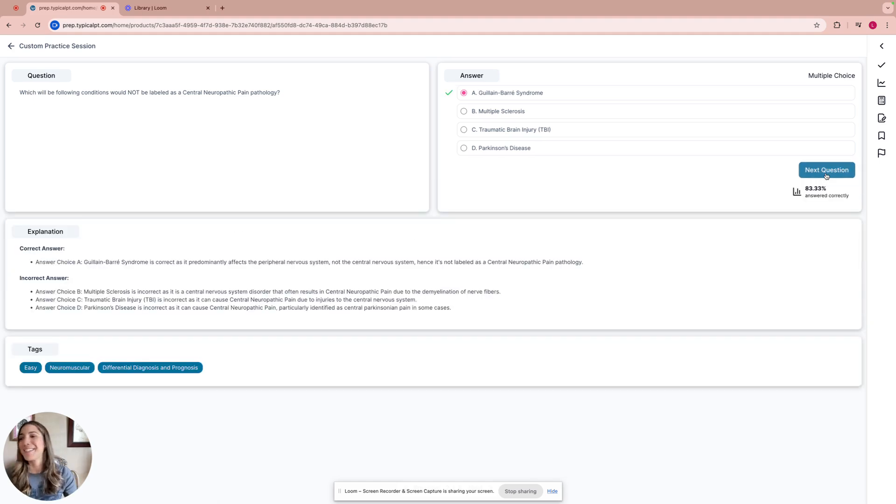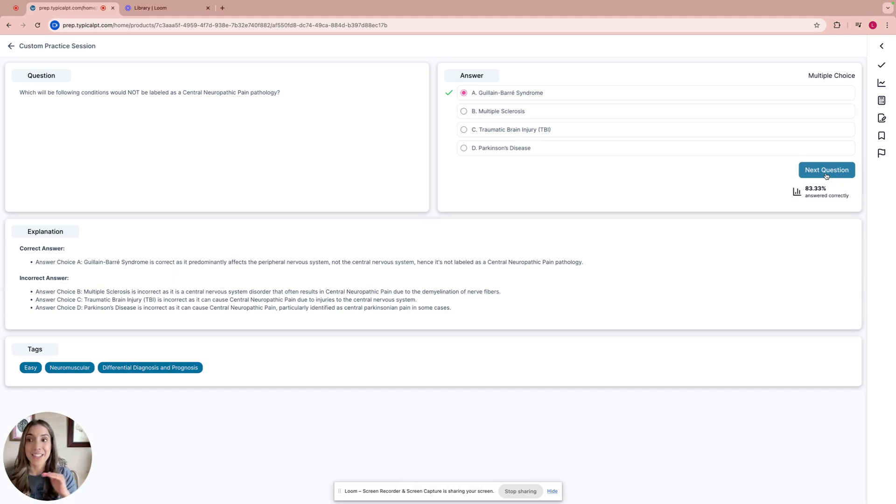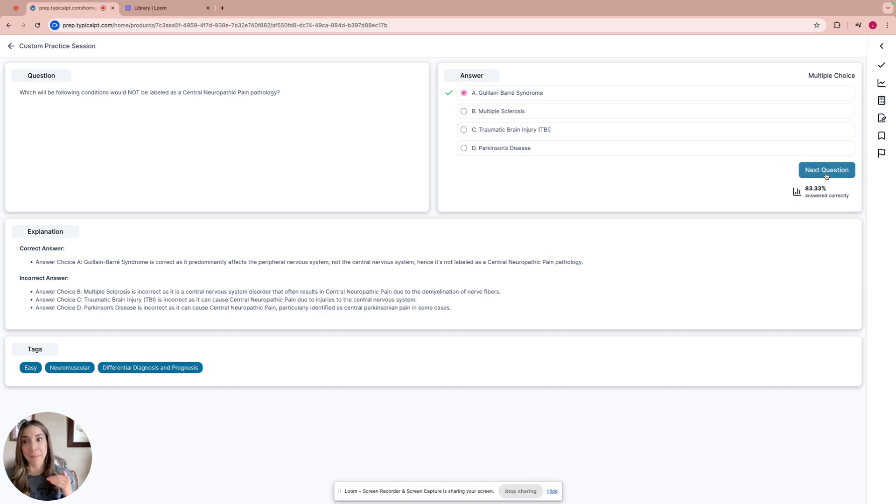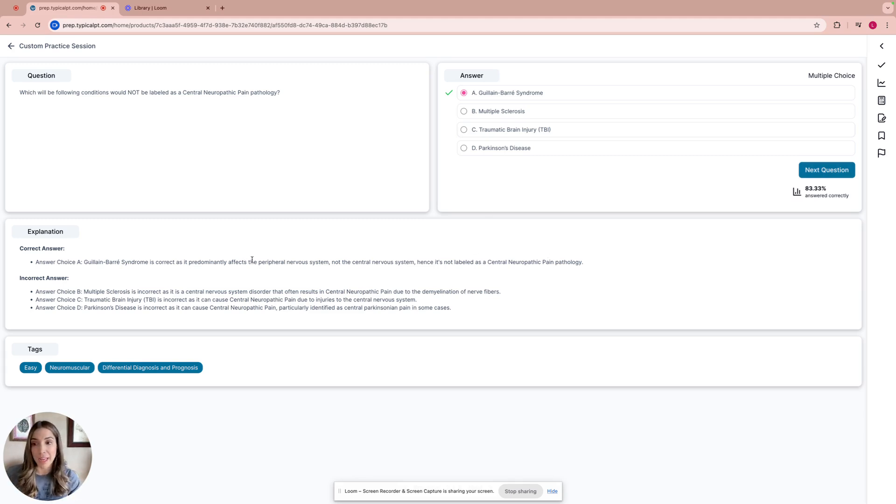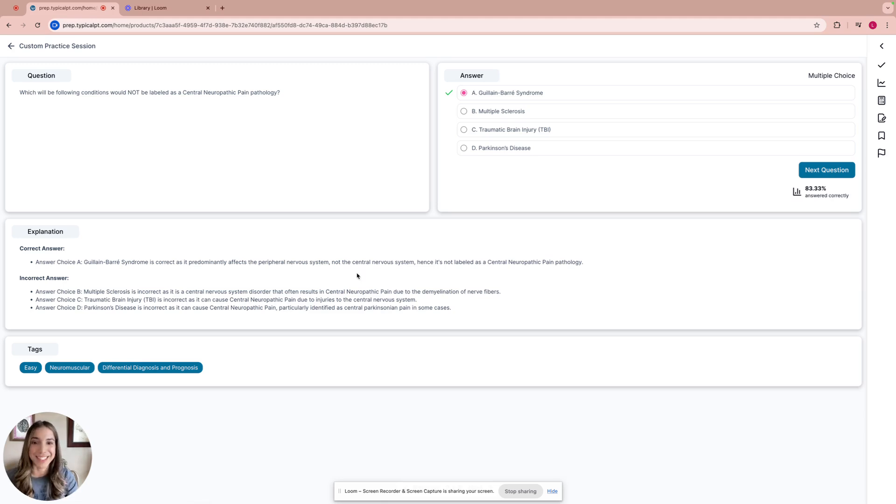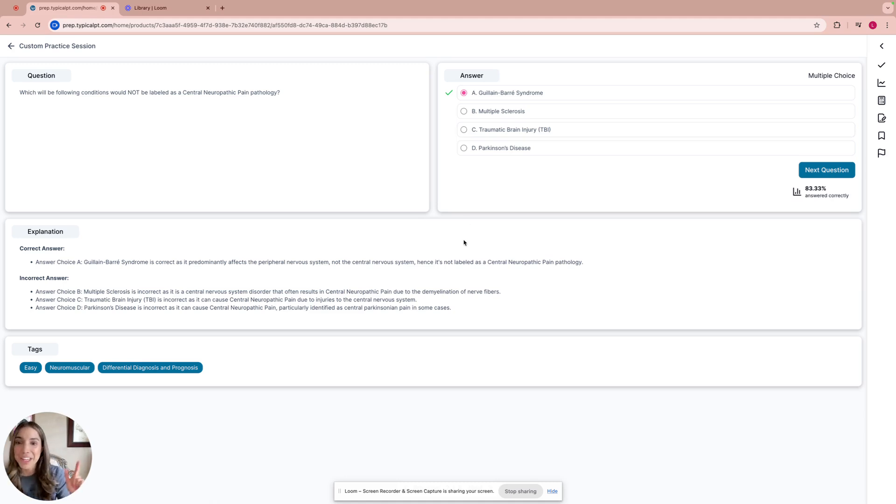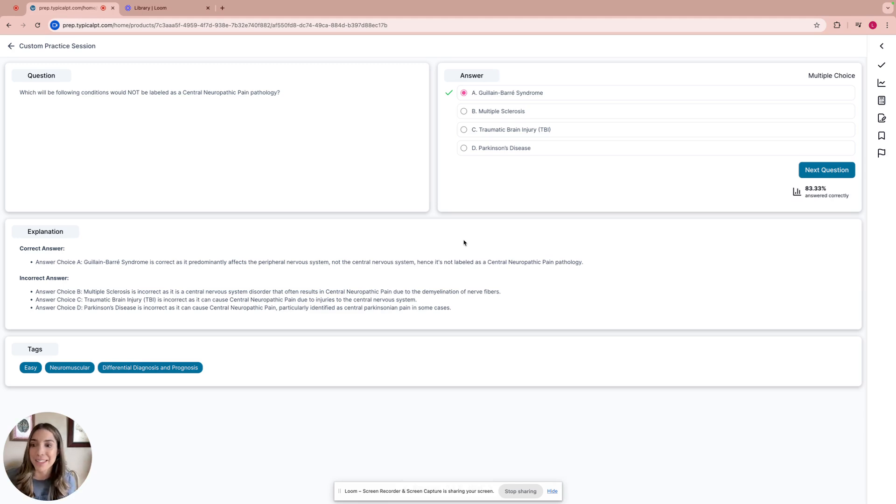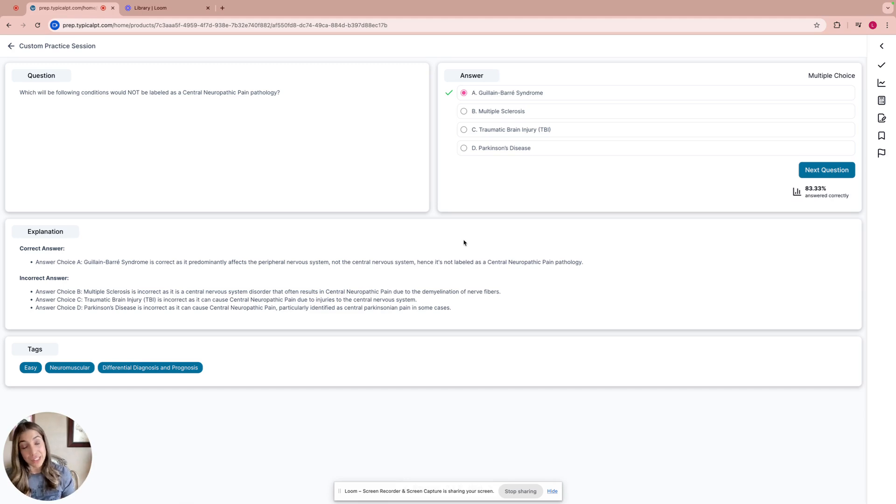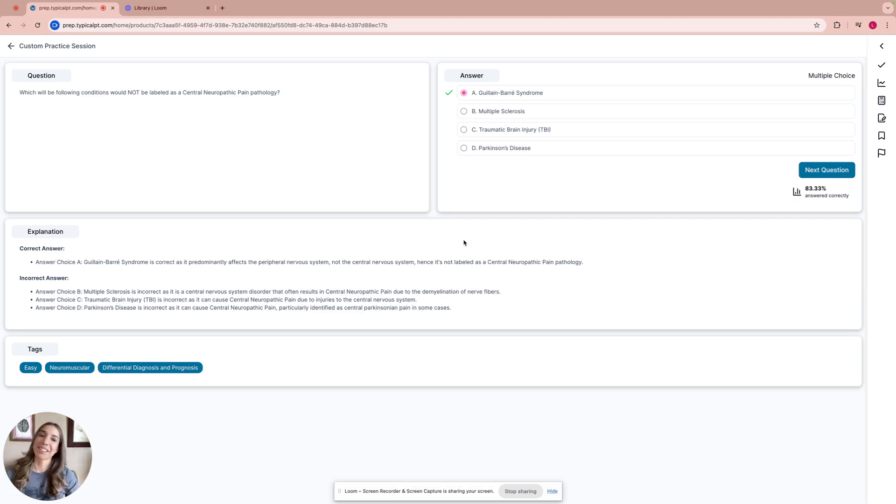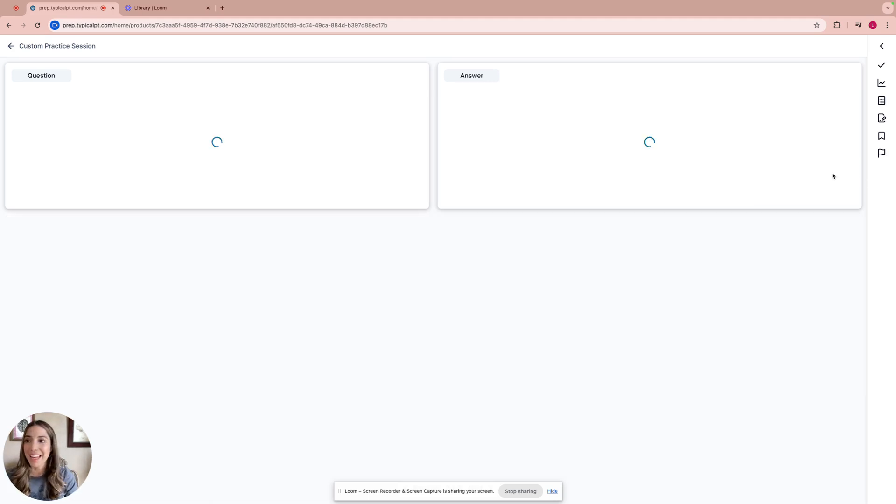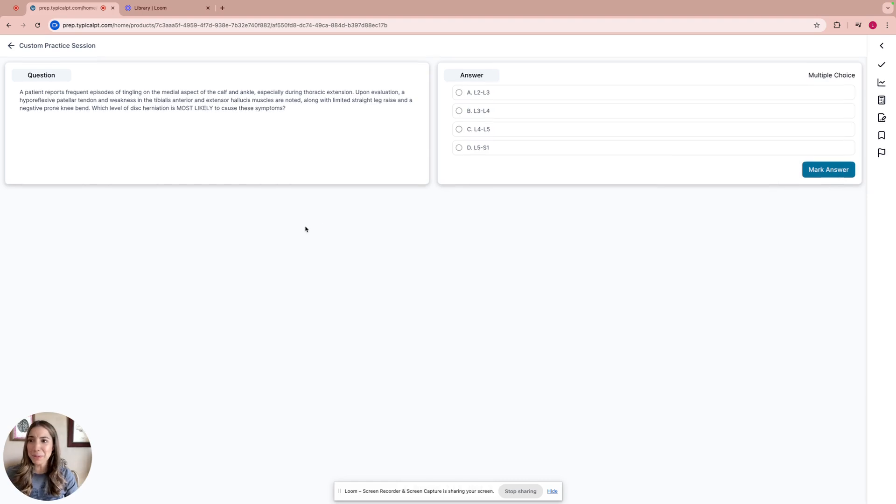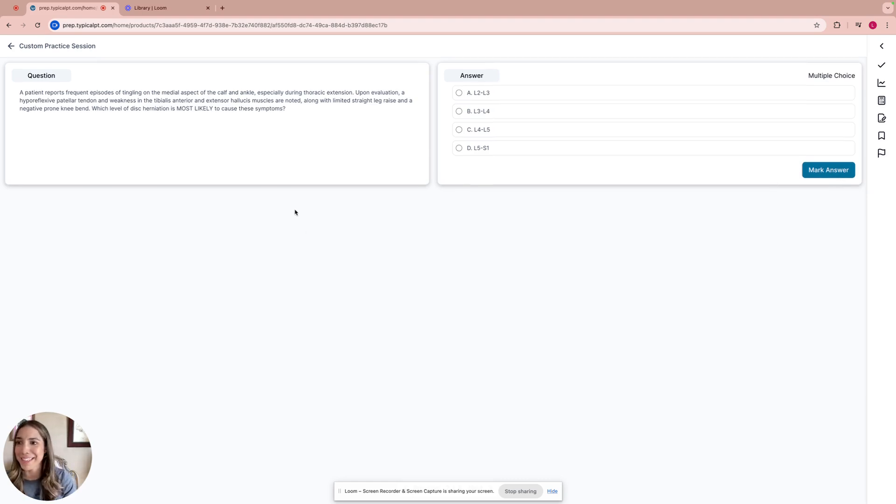Answer choice A is correct. This is not labeled as a central neuropathic pain pathology because GBS affects the peripheral nervous system, not the central nervous system. MS affects the central nervous system. TBI affects the central nervous system, and Parkinson's disease can cause central neuropathic pain because it's a central nervous system disorder. Last one, let's take a look. This one is a little bit more difficult with nerve roots.